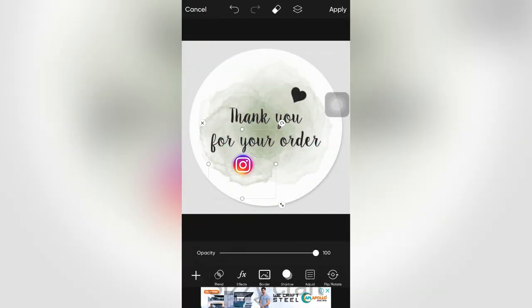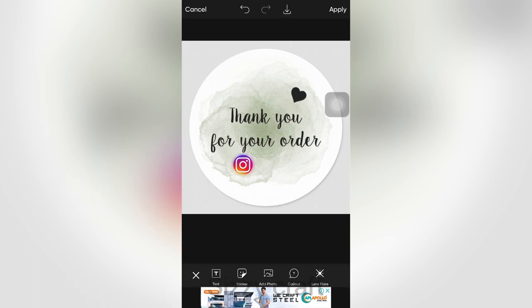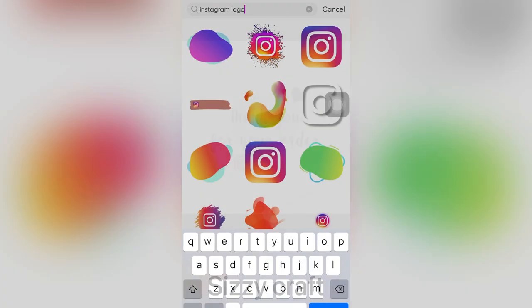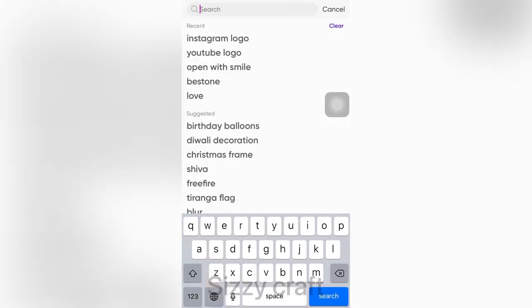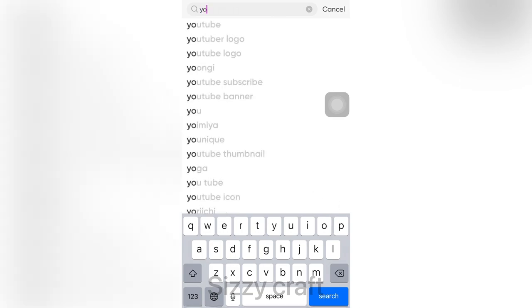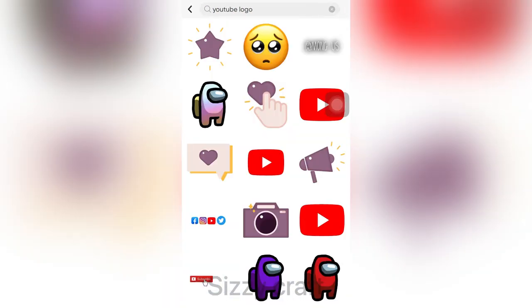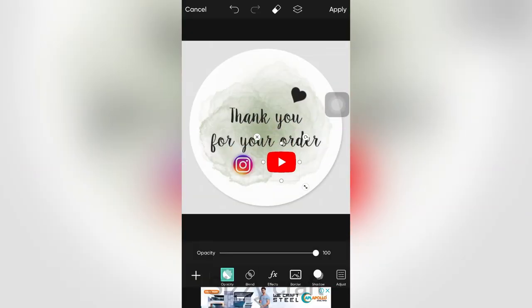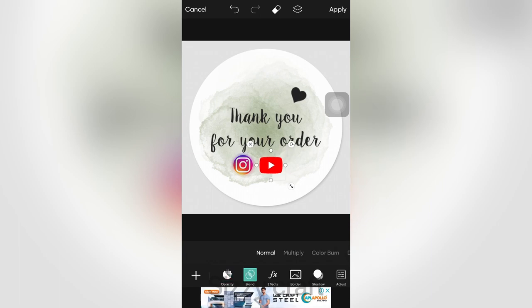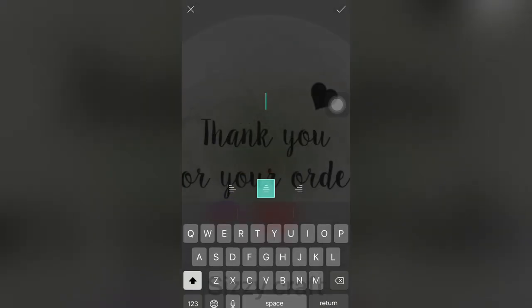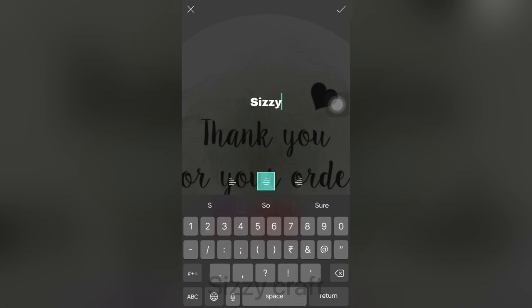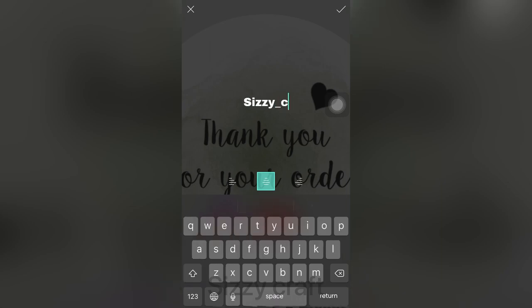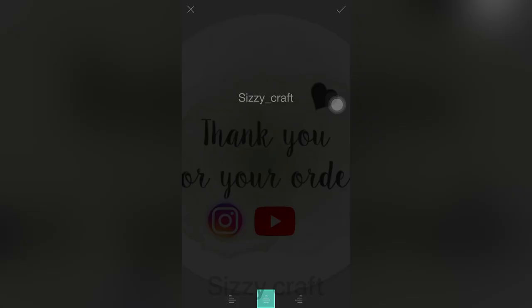If you want to add a sticker on that, I will select Instagram and YouTube. I will edit the orders of my name, so I will focus on YouTube. If you want to add a sticker on the logo, you can set that image and add a sticker on the logo and set the background. You can add a store and show everything.